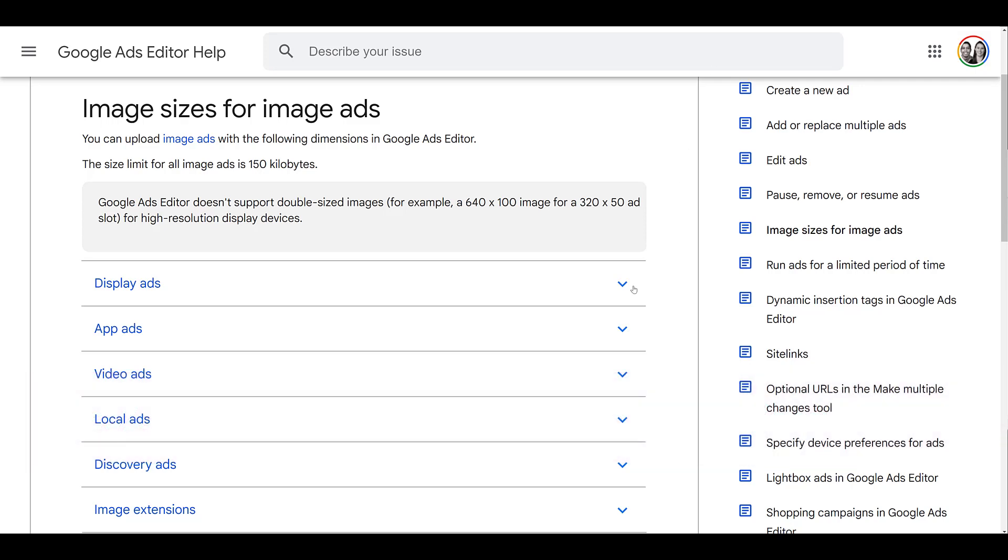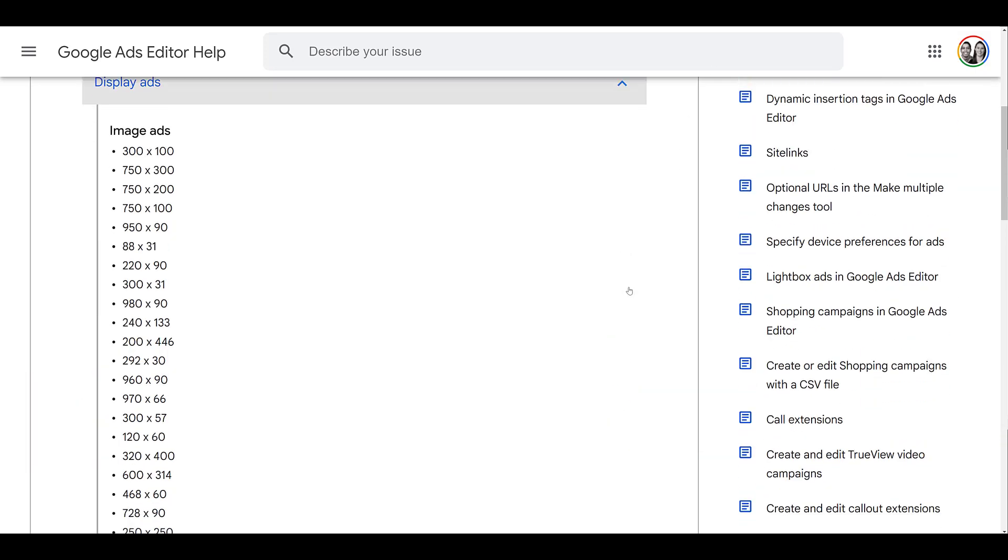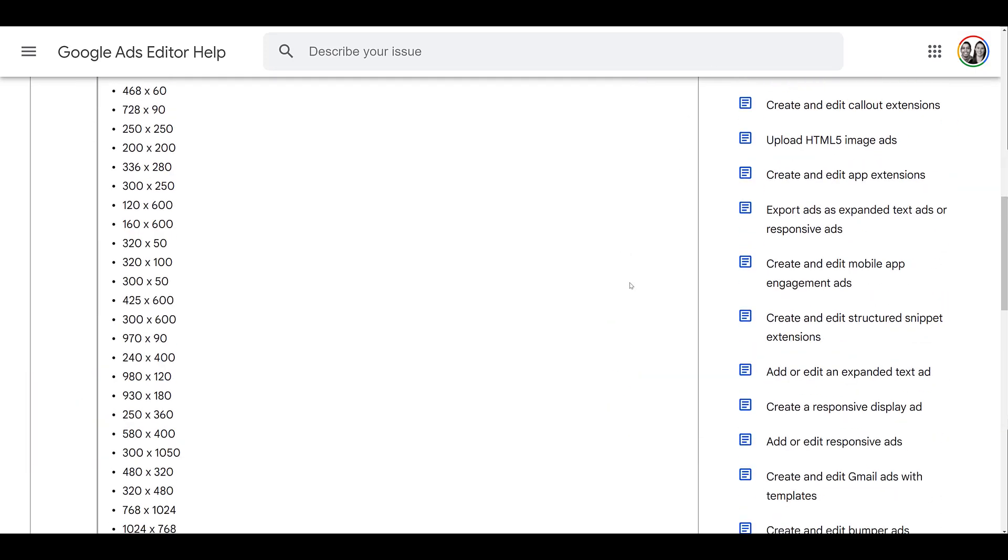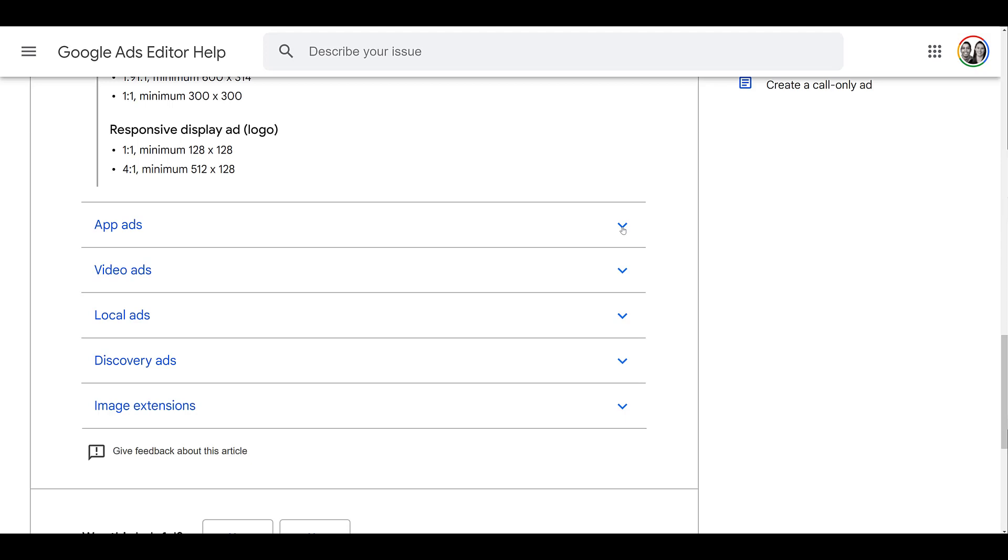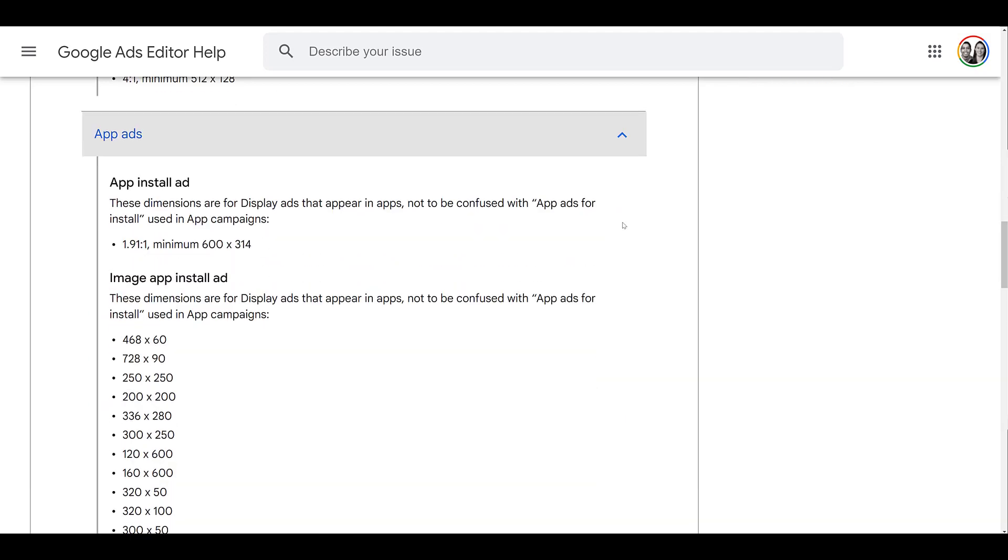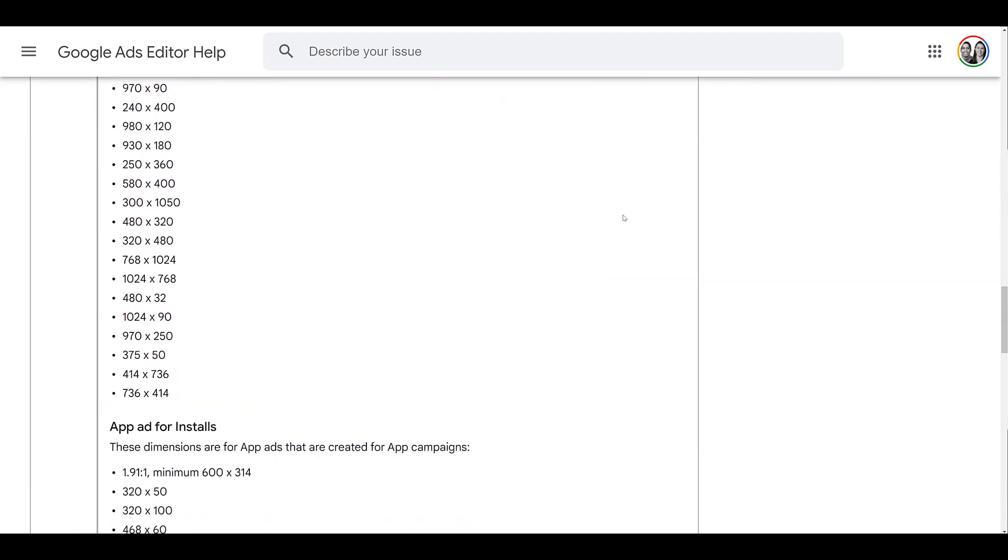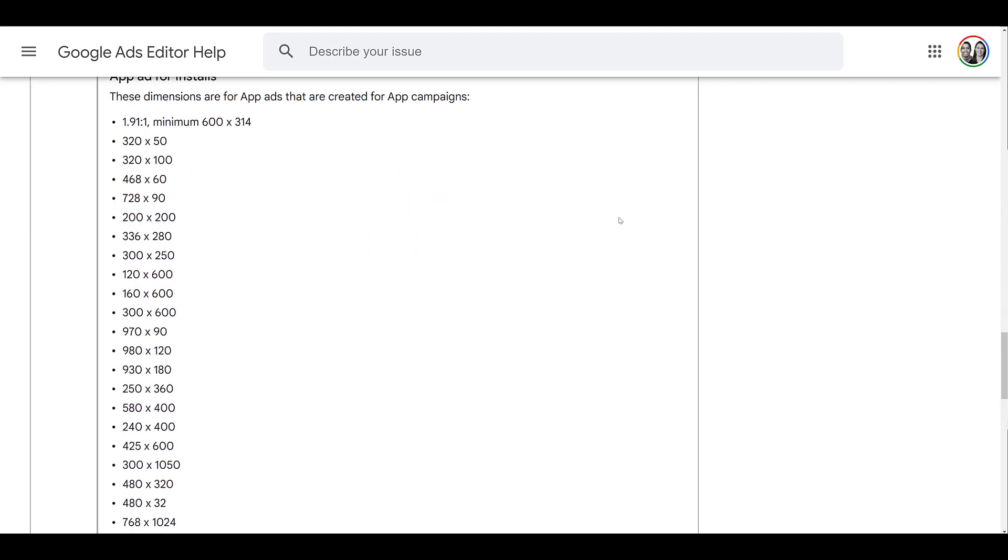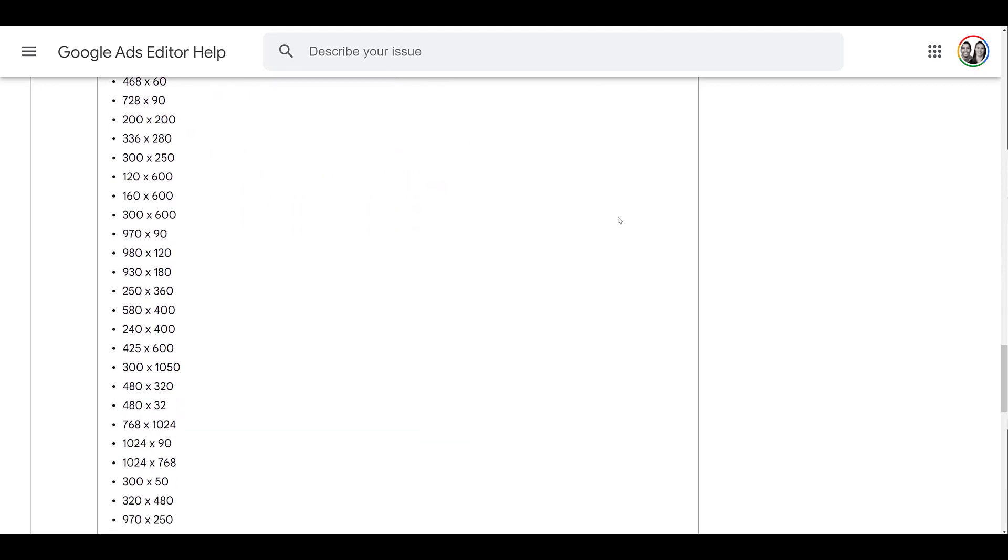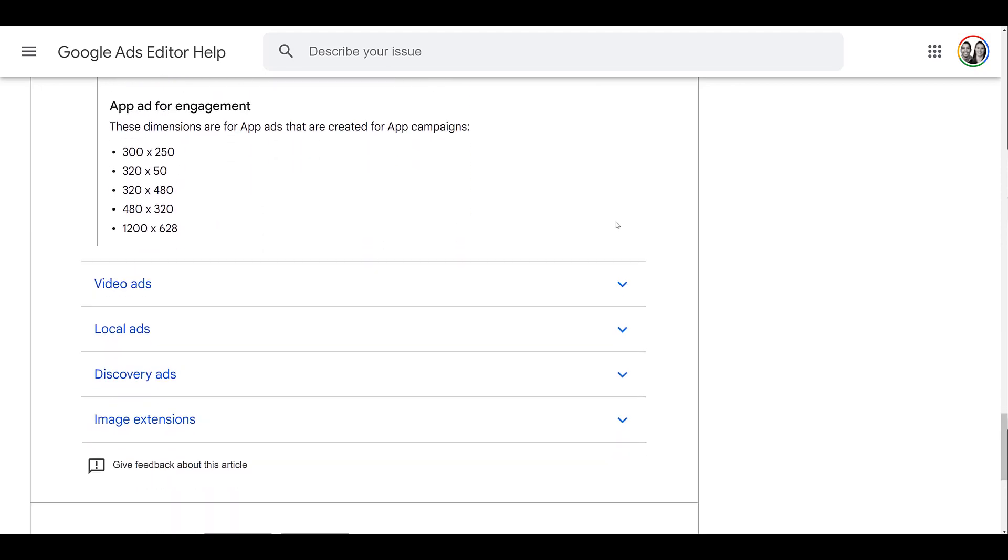You can see for display ads, I'm going to skip the main image ads and look at the specs for the responsive display ads for both the image and the logo. You can also add images to the universal app campaign ads. So the first few options are display ads appearing on apps. They'll give you the dimensions there. But also we get specs for actual app campaigns.